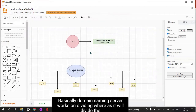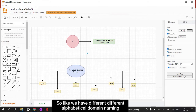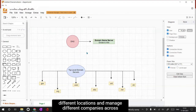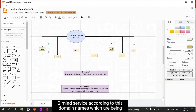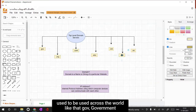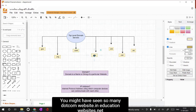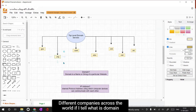Basically, the Domain Naming Server works on divide and conquer - it divides the domain names to make them easy to identify. We have different alphabetical domain naming servers called root servers, placed in different locations and managed by different companies across the world. Among them there are servers called top-level domain servers, such as .gov for government, .mil for military, .com, .edu for education, .net, .int, and .org - these are the top seven domain-level servers currently managed by different companies across the world.